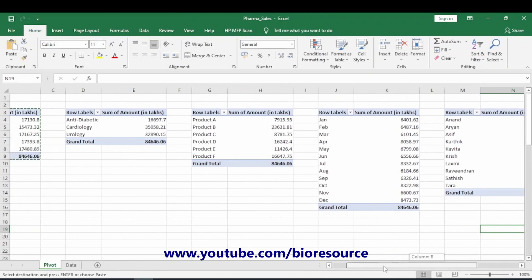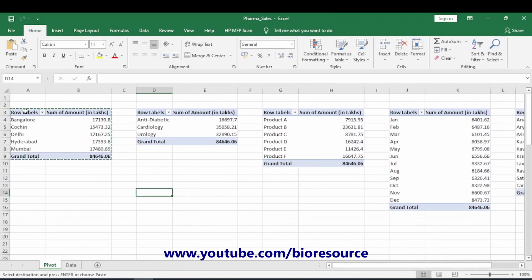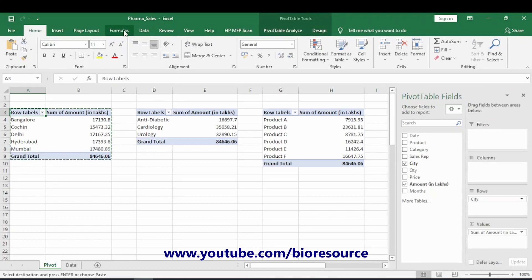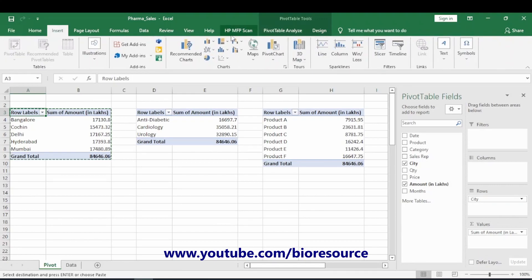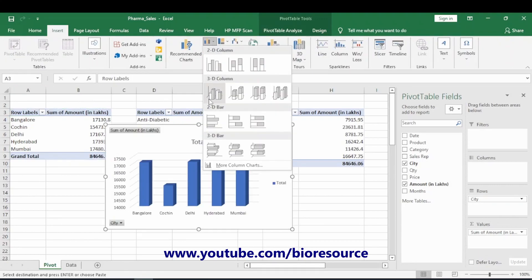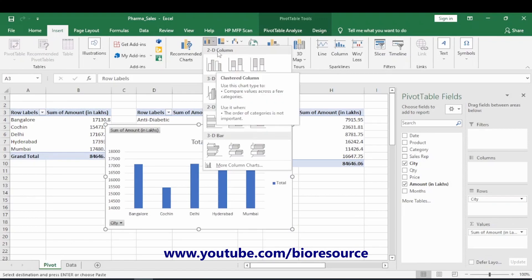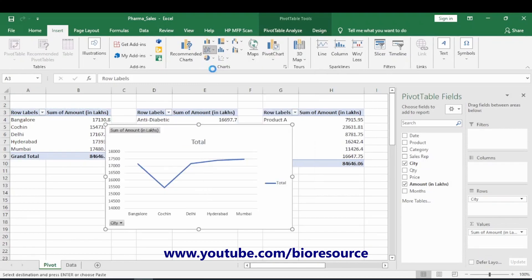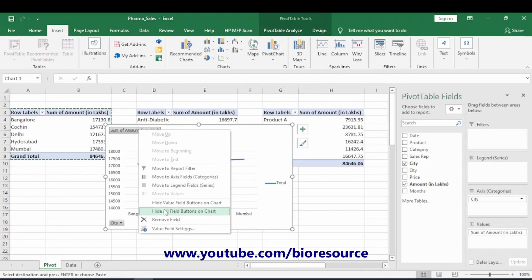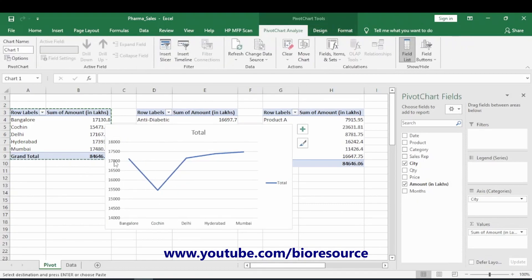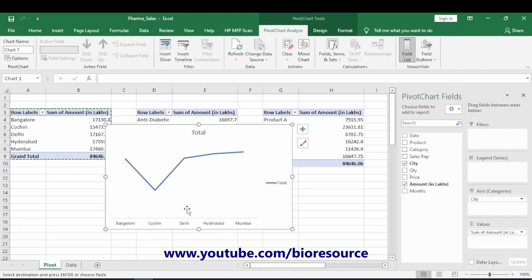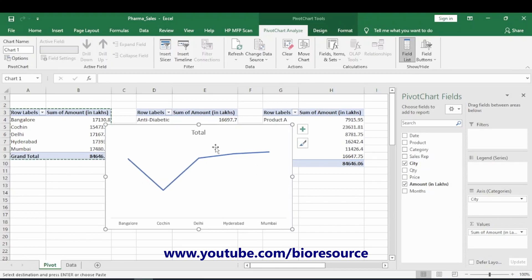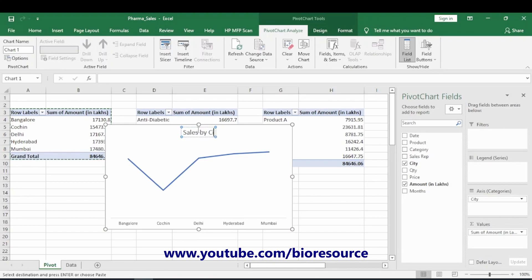To create charts, go to Insert and choose a bar chart or a line chart format. Select Line, then hide all the field buttons and delete the unwanted grid lines. Give the chart the name 'Sales by City'. For now we will only edit that much.